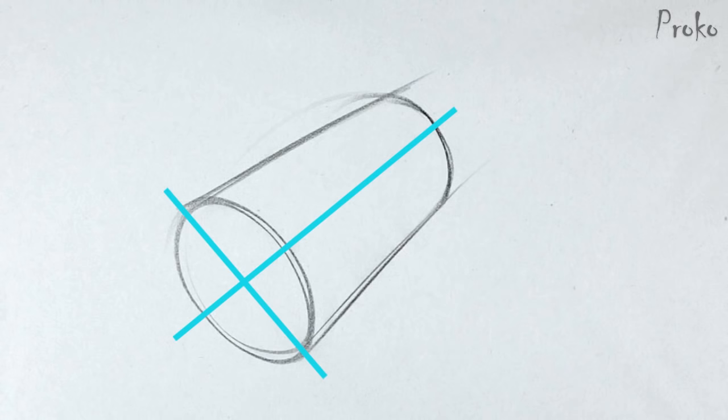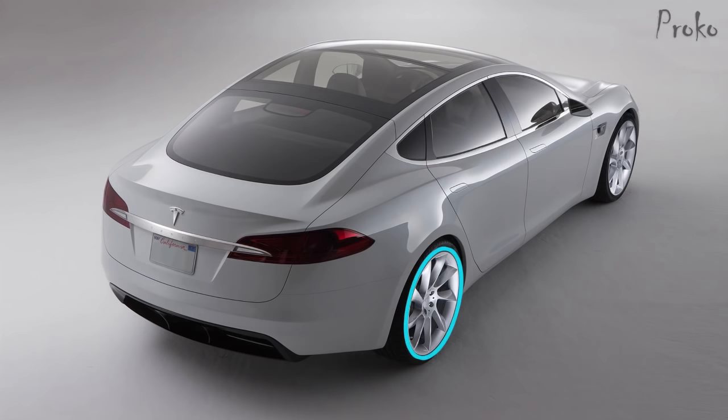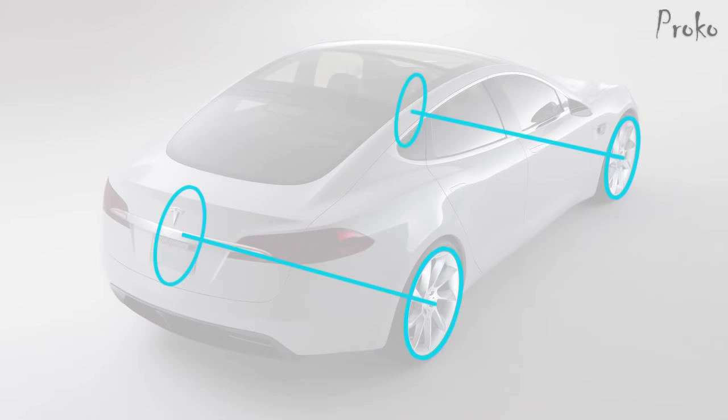The common mistake is to make the angle vertical or horizontal. For example, the wheels on a car won't be vertical like this. Instead, they will be perpendicular to the angle of the axle.